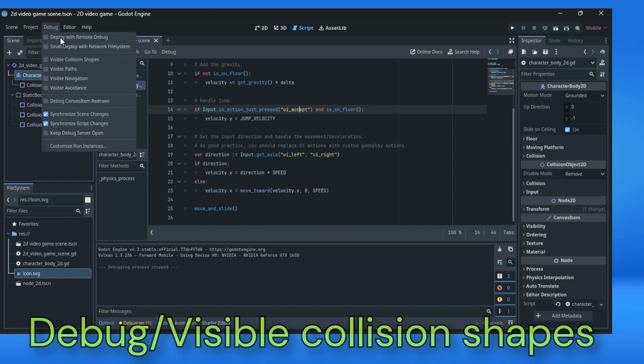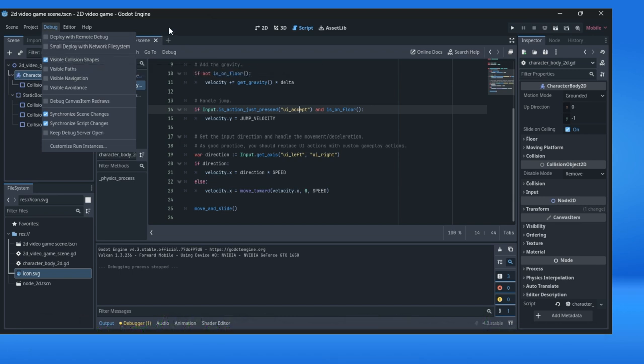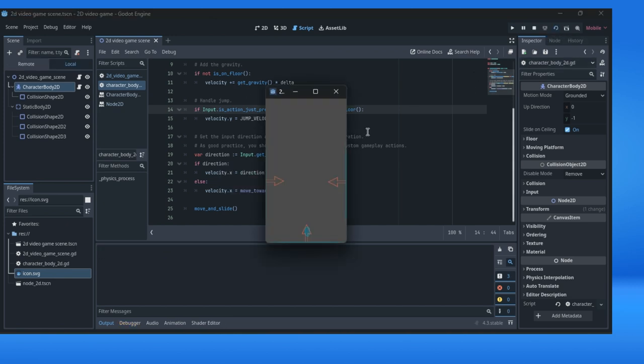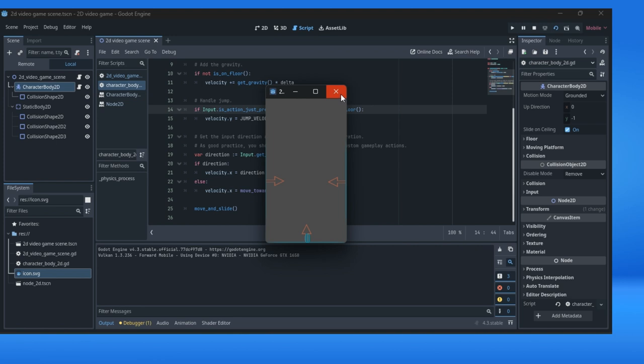Debug visible collision shape. This is one of the important steps in creating game prototype. Now we see all collision shapes here. Our object is down there.